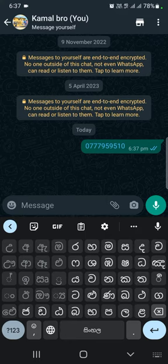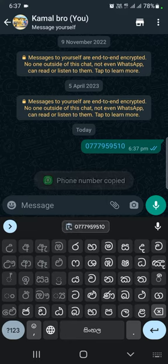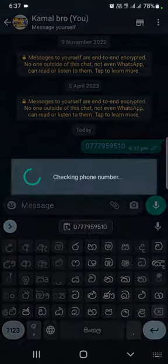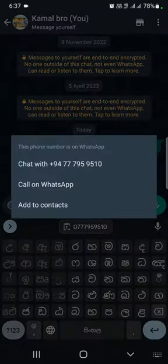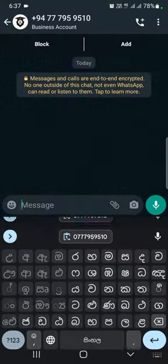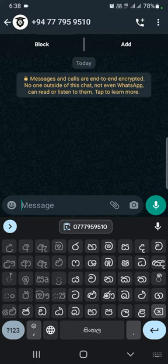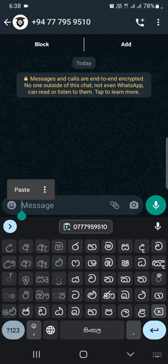If you are in the middle of the message, you will touch the number. If you touch the number, you can type the phone and send it to your phone.